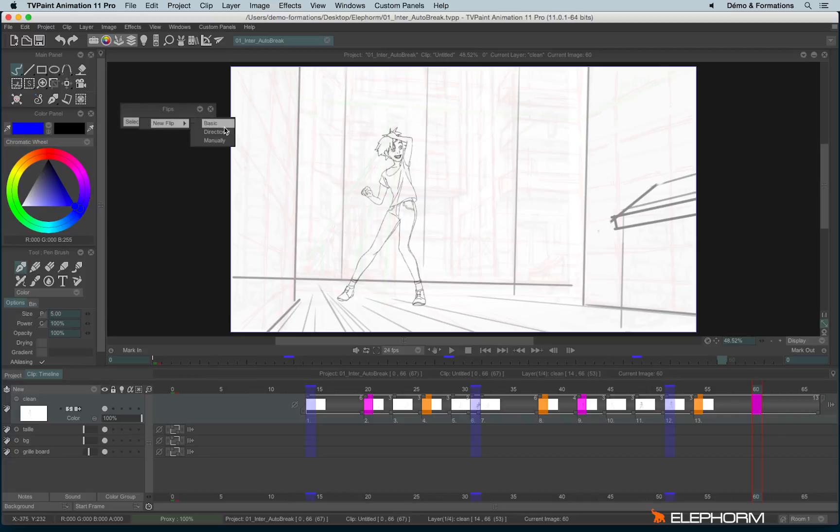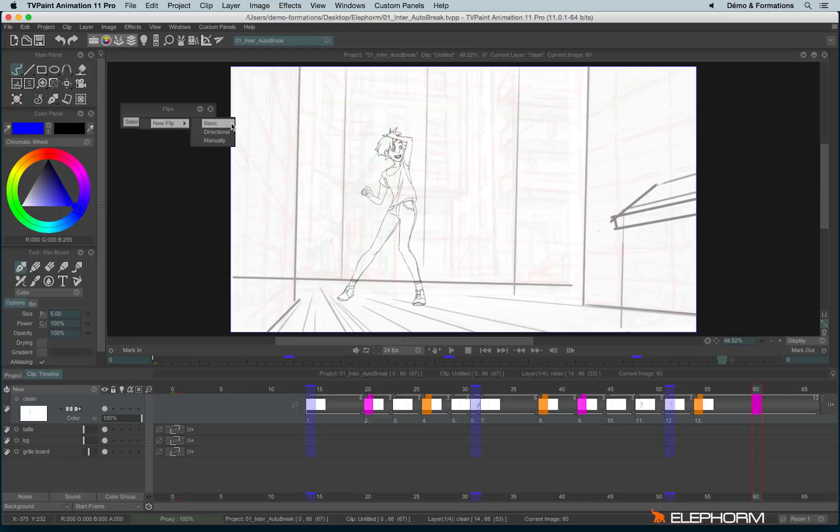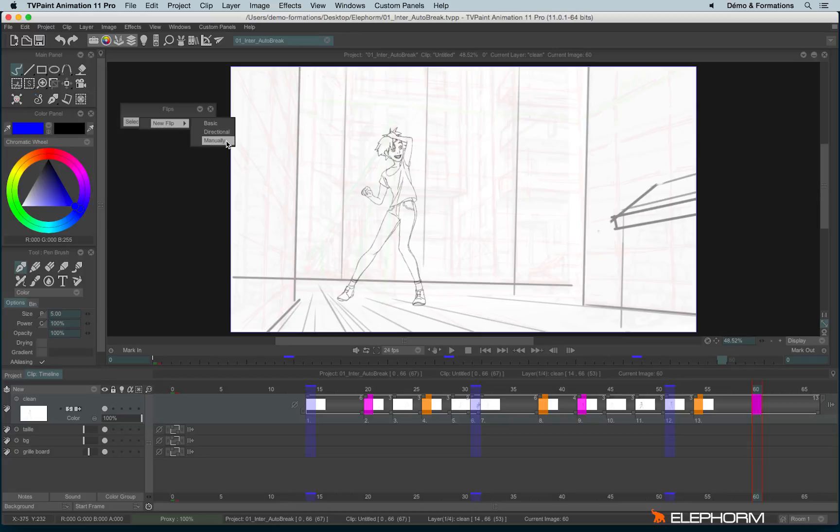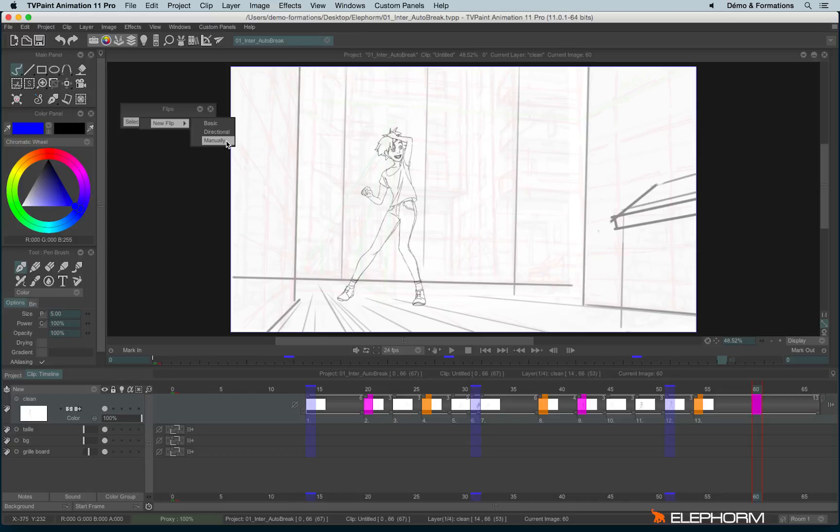We'll click on select a flip and we have three choices. We have the basic, the directional, and the manually. The basic, actually, you just have to hit a key and it moves in loop on a bunch of images. Directional, you will hit two keys. A key to go forward and a key to go back. So you can switch between both and it goes to and fro between a bunch of images. And the manually, which is my favorite one, actually. So I will show only this one. The other features from the directional, the basics, and the manually are more or less the same. They are not changing that much. So we'll just show you the manually.